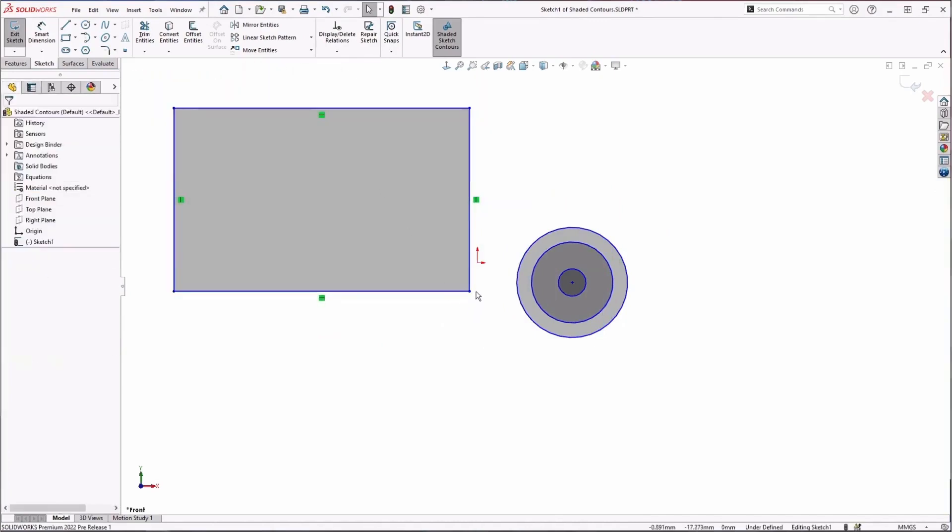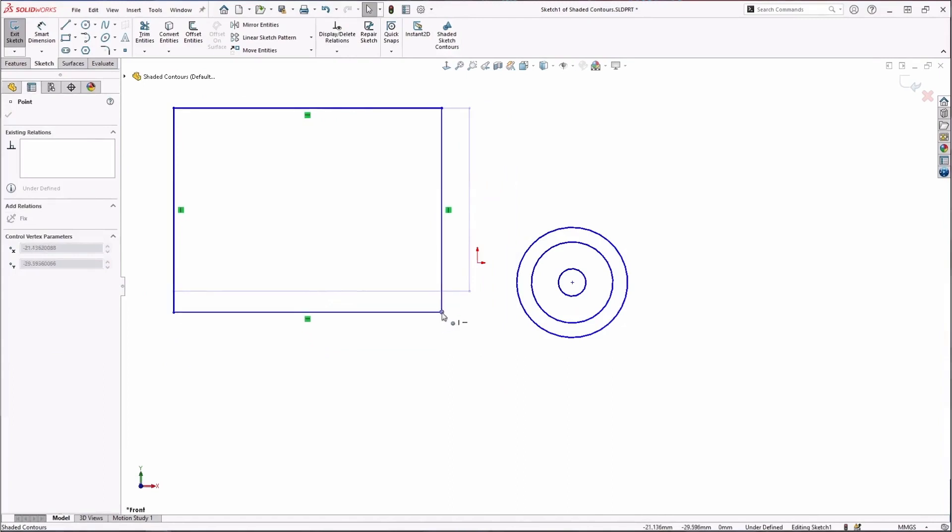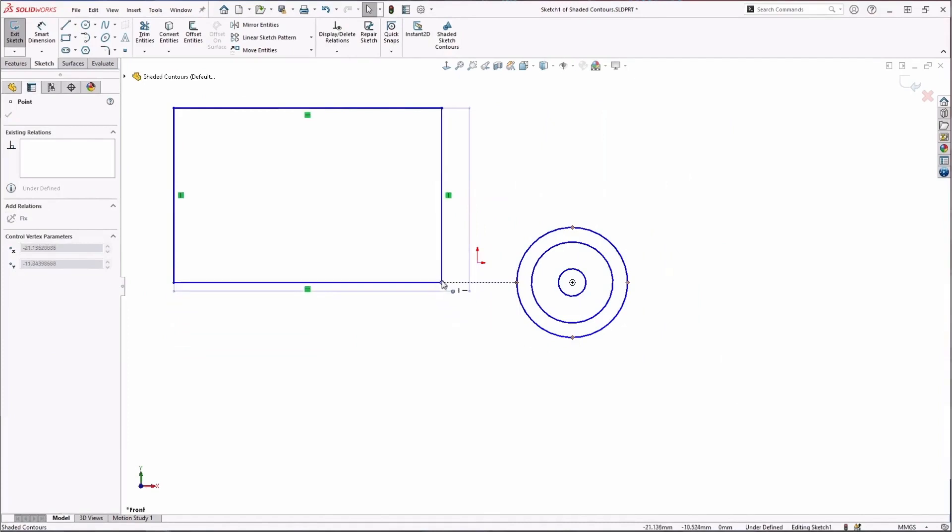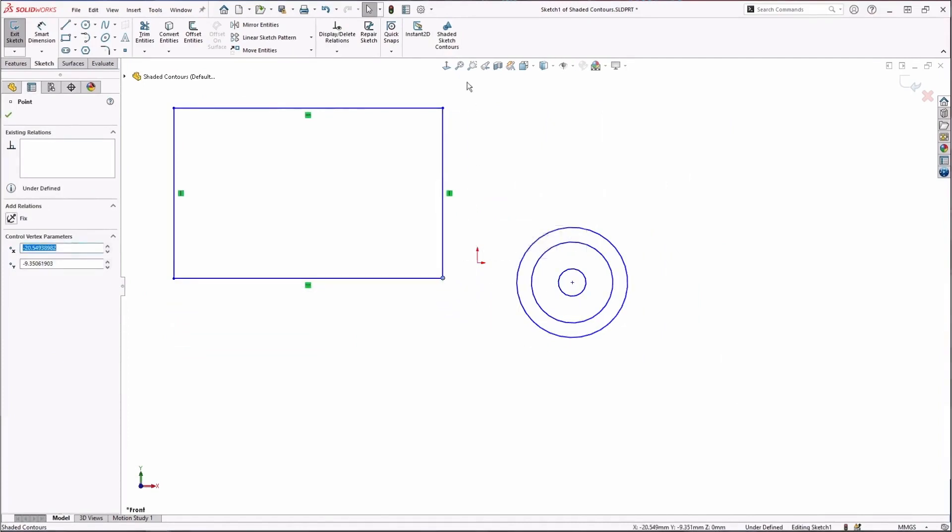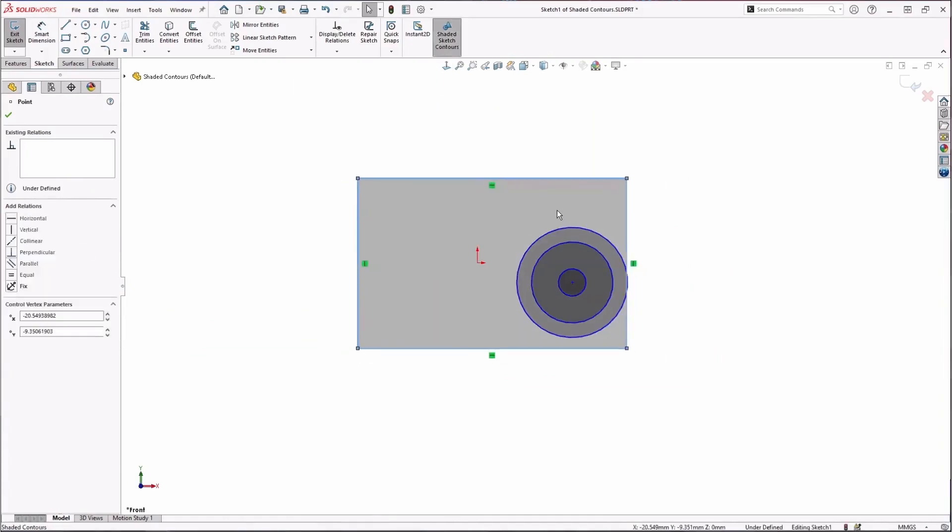The issue when I don't have sketch contours on is you can really only drag it by specific end points or the sketch geometry itself. And if I just want to move it and I don't want to change the size of it, I'm really limited in that I would have to probably use the move entities command. So I really like shaded sketch contours for that reason—it allows me to control my sketch a little bit better.